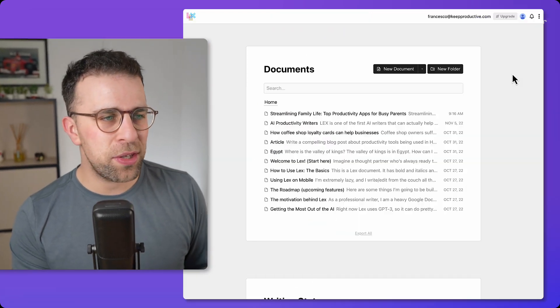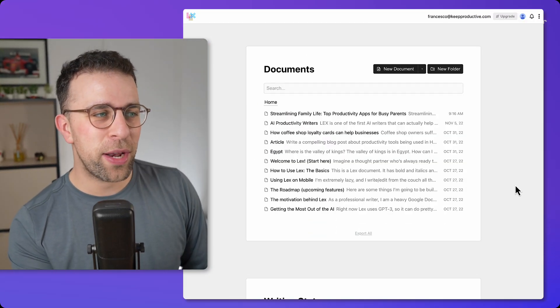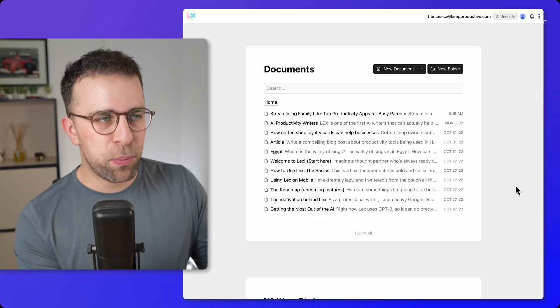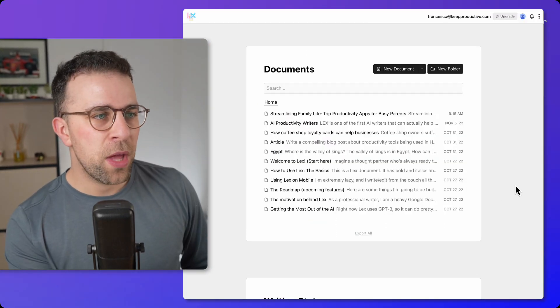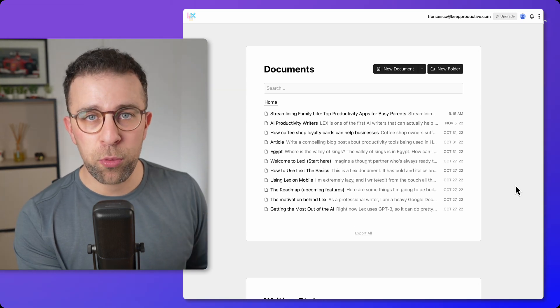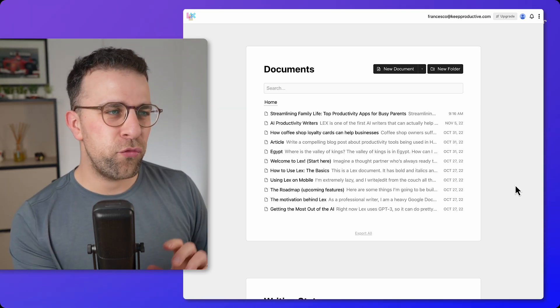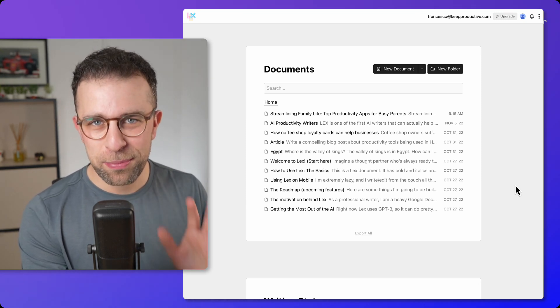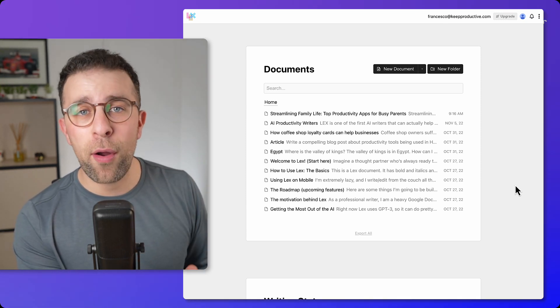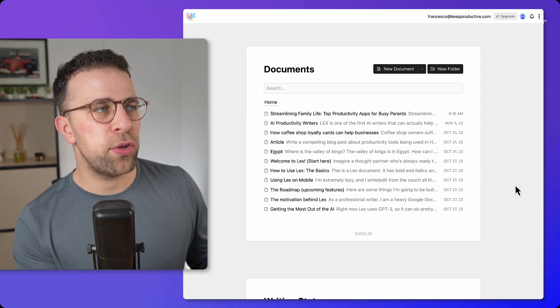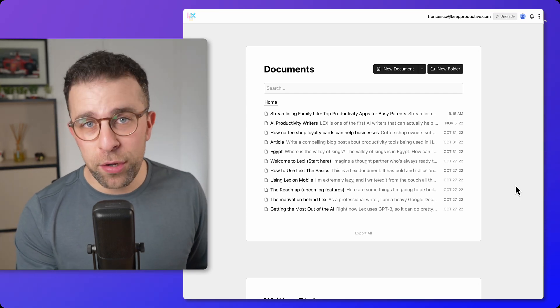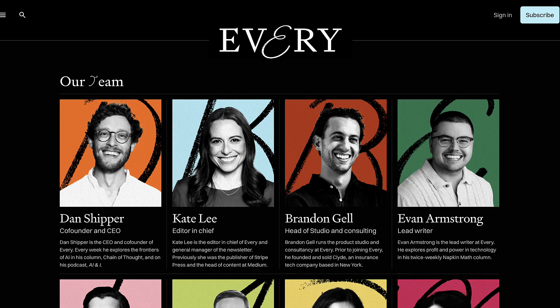So I checked out Lex quite a few years ago — it says October 2022 when it first came out. That was primarily when this sort of technology, generative AI, started becoming much more popular. I haven't really checked in as much since. I've seen a few updates; the company is doing very well, with a combination of productivity and AI apps that are solving smaller but powerful problems.